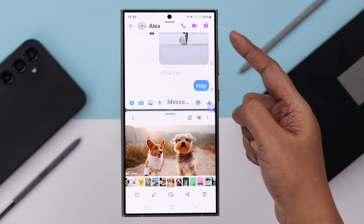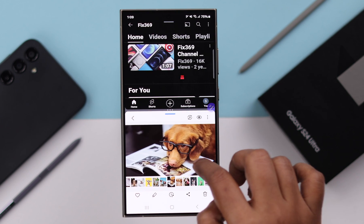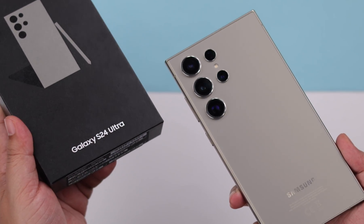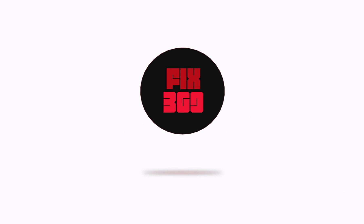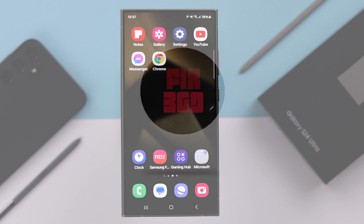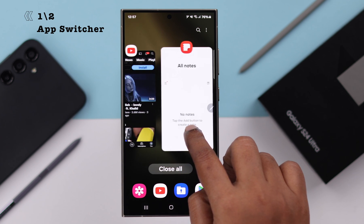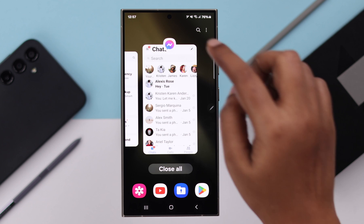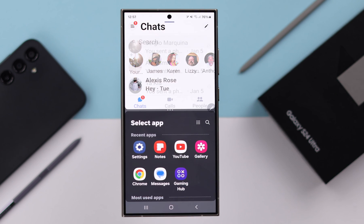If you like to use split screen and multitask simultaneously with two separate apps on your Samsung Galaxy S24 Ultra or Plus, this is how you can do that. Just make sure the app you want to use as split screen is on your app switcher. Swipe towards the app that you want to use, tap on the icon, and then tap on 'Open in split screen view.'